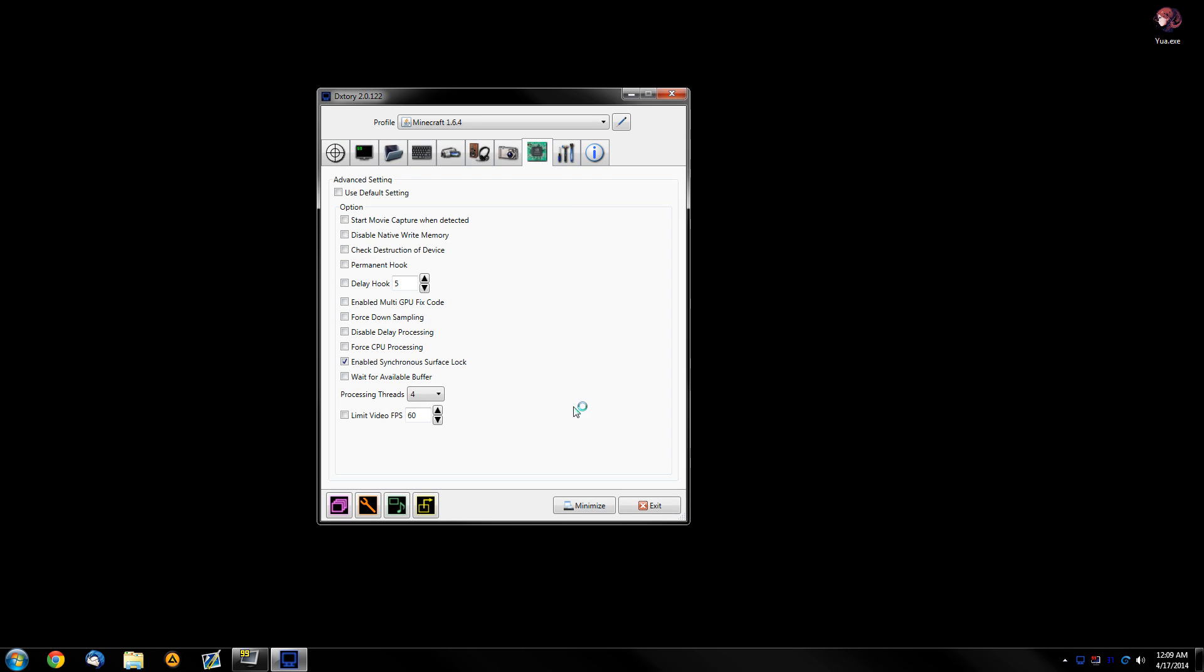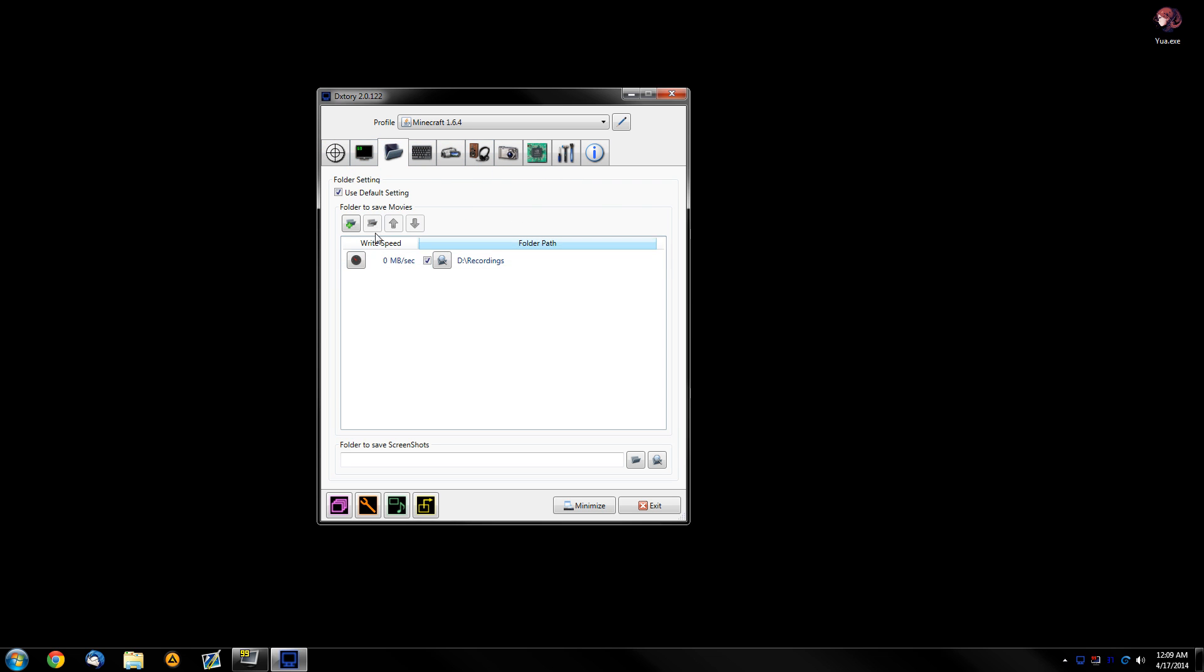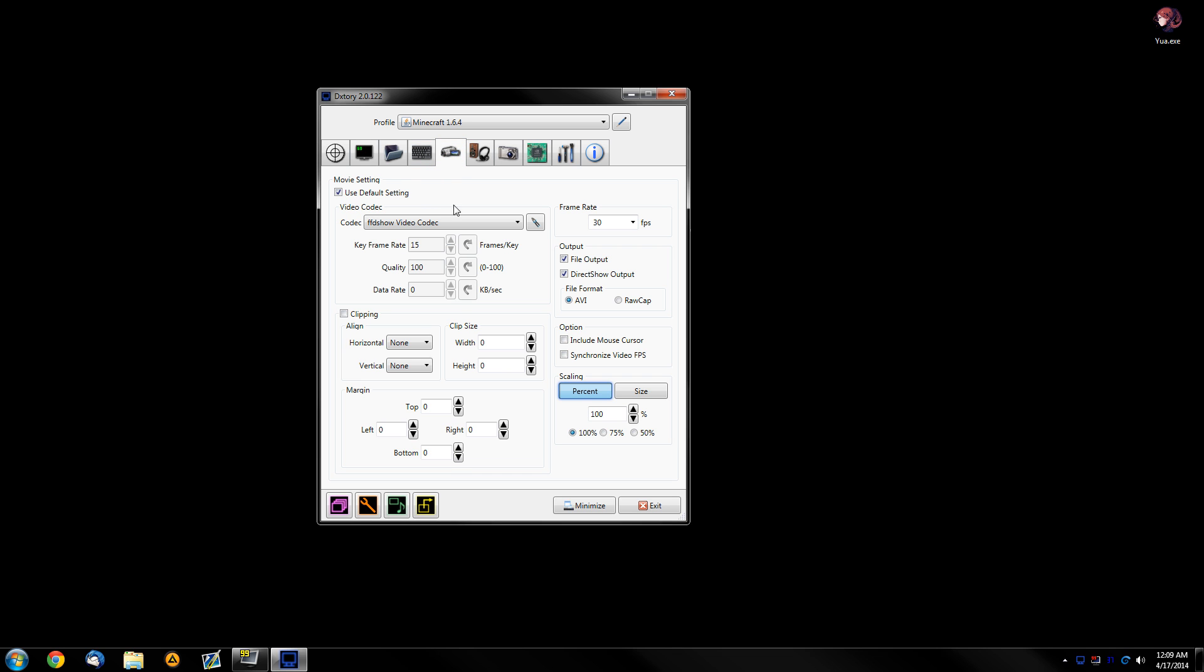So, first and foremost, we need to open up DixTree. Okay, and first of all you need to set a folder where you want to save your recording, then we're gonna go to the video tab.